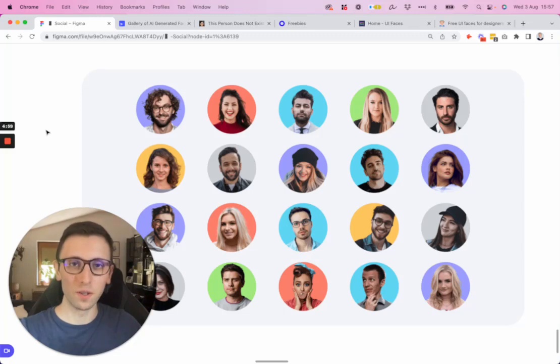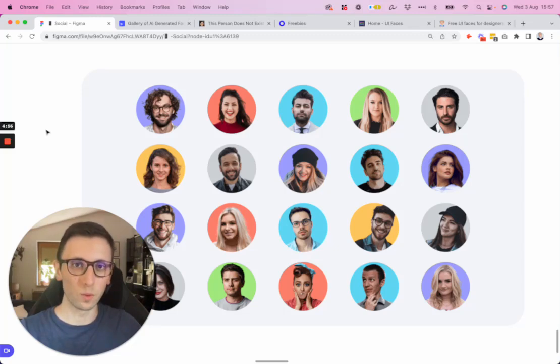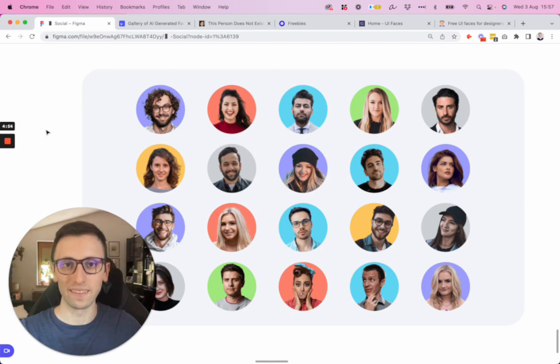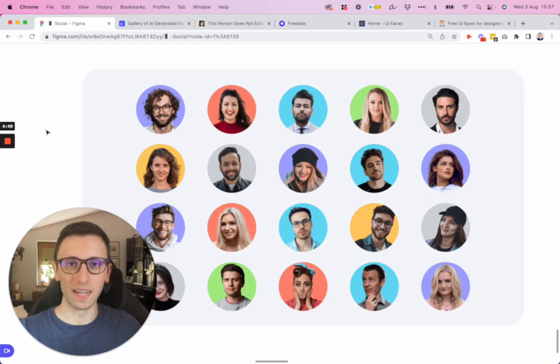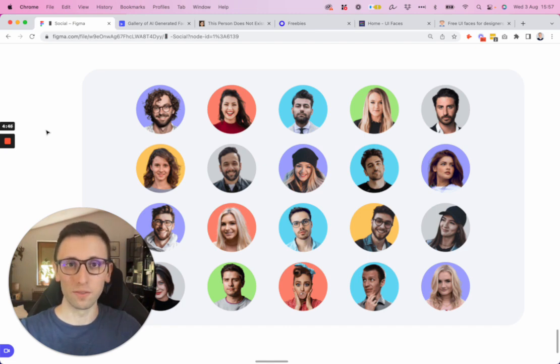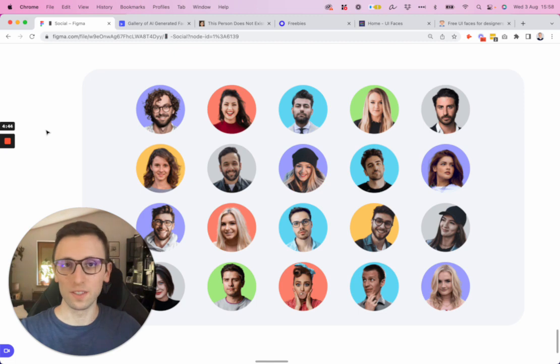Hi guys, Bridgie here. In this video, I'm going to show you the top resources which I use to add AI-generated and real profile pictures in my design projects. This is also great for testimonials or any usage you might have on websites.